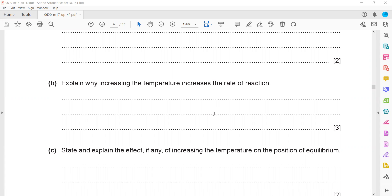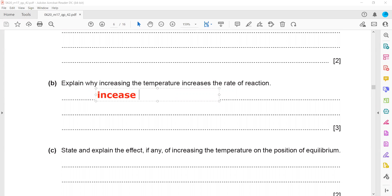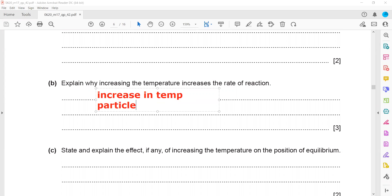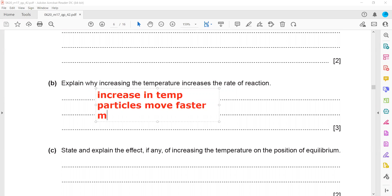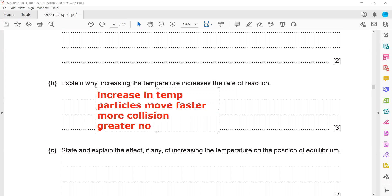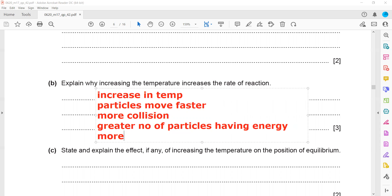Why does increasing temperature increase the rate of reaction? When we increase the temperature, particles move faster, there are more collisions, and a greater number of particles have energy greater than the activation energy. As a result, the rate of reaction increases.